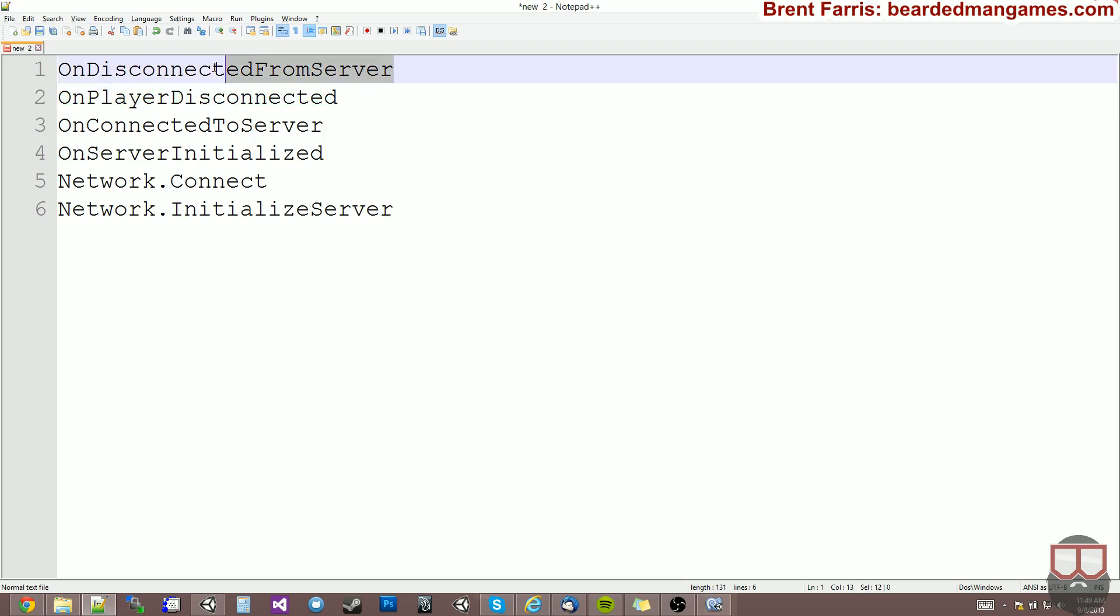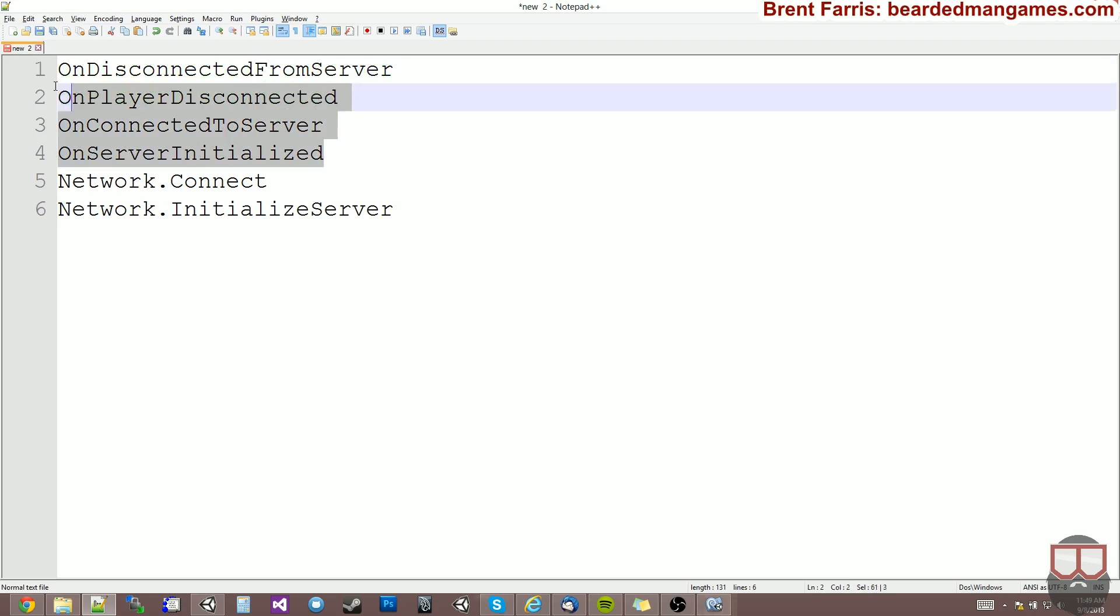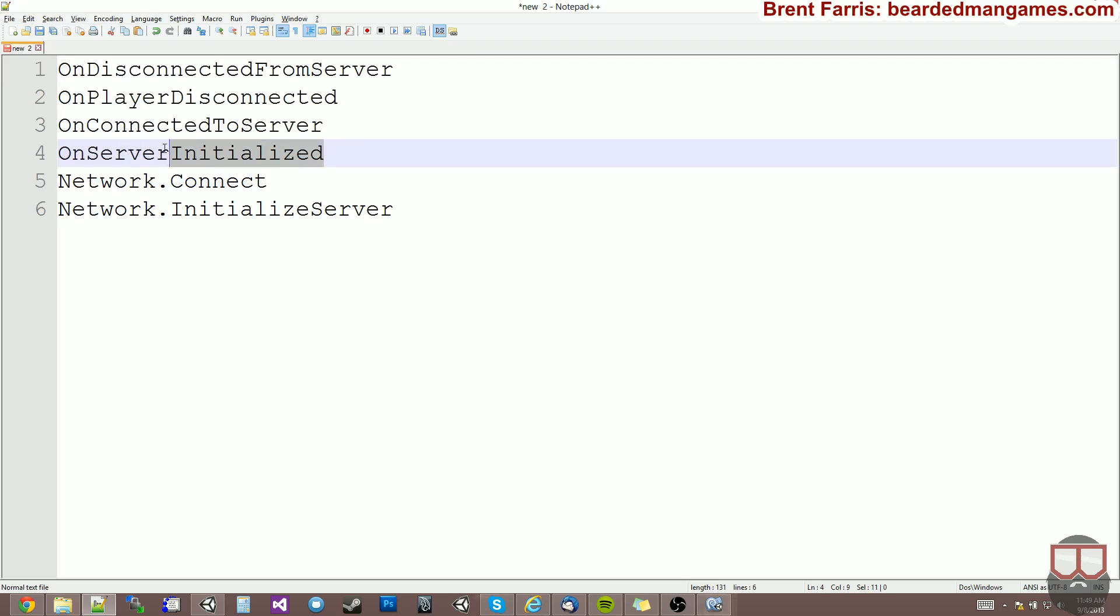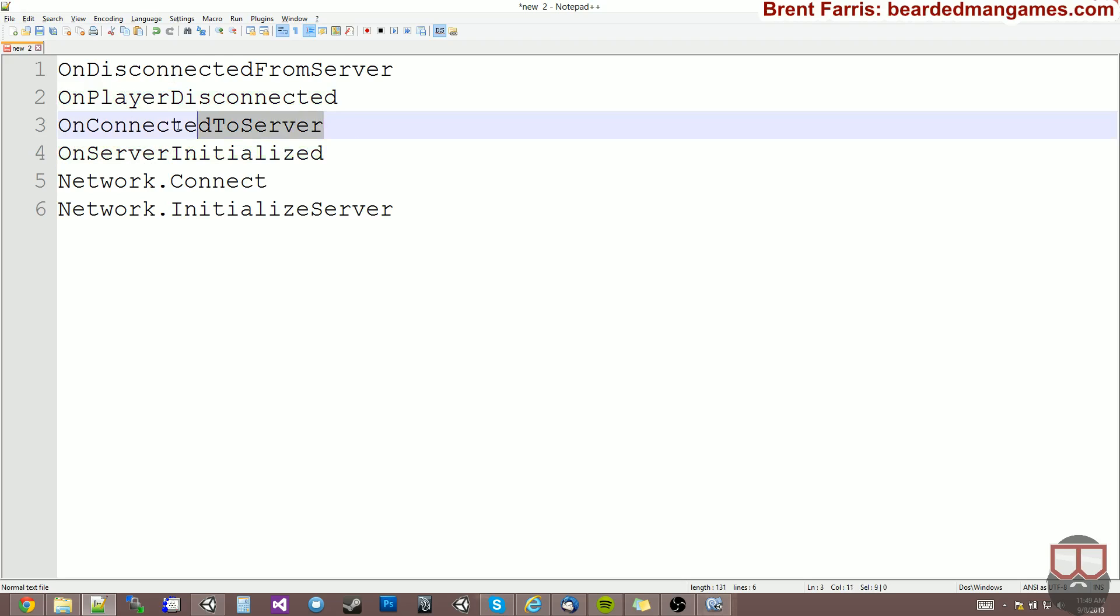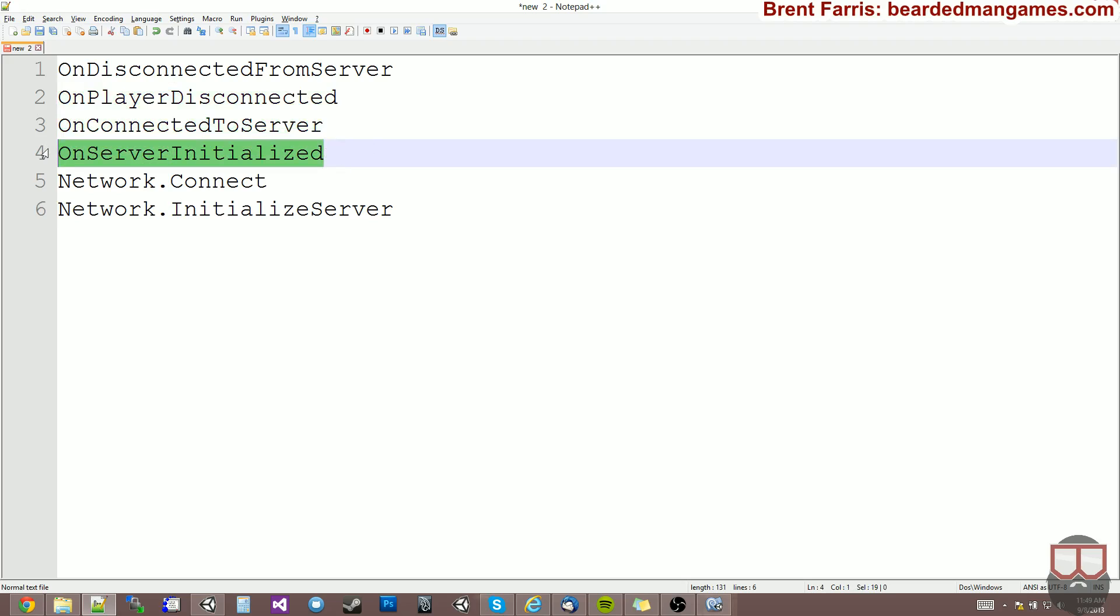And we can use these to instantiate player models or various other things that need to happen for individual players.